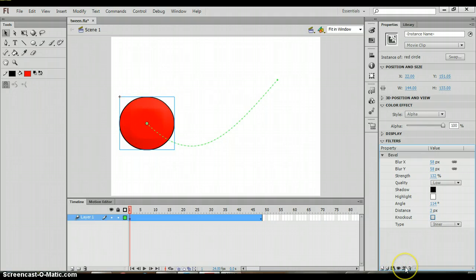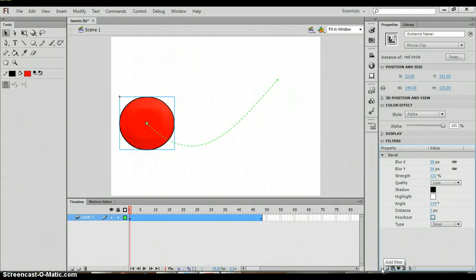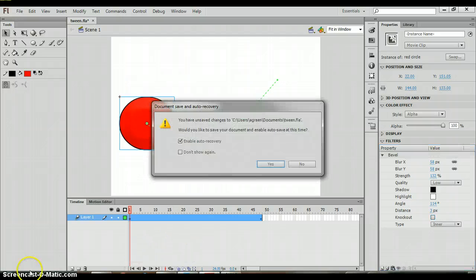And again, that is just by clicking on the add filter button at the bottom there.